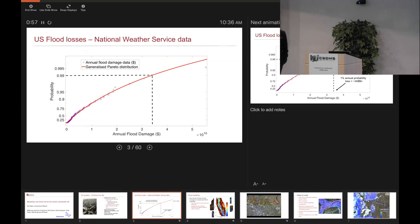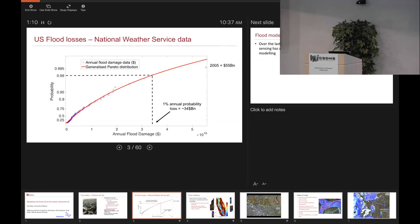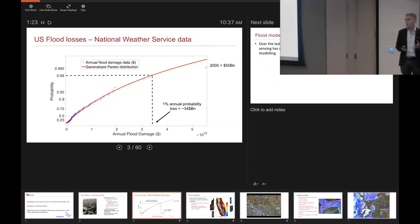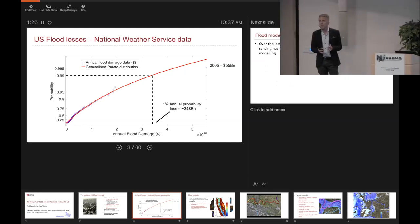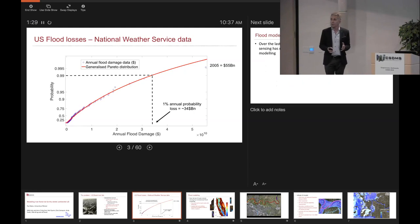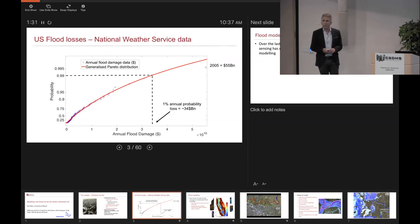The National Flood Insurance Programme costs about 190 million US dollars a year and has a significant debt. Recent events like Harvey and Irma have really raised the profile of flood risk for government, insurers, public and scientists. If you fit a generalized Pareto distribution through the Weather Service data, you get an estimate of the one percent annual probability US flood loss — it's about 34 billion US dollars. The high point, 2005, is just the inland flooding component of the Katrina event.